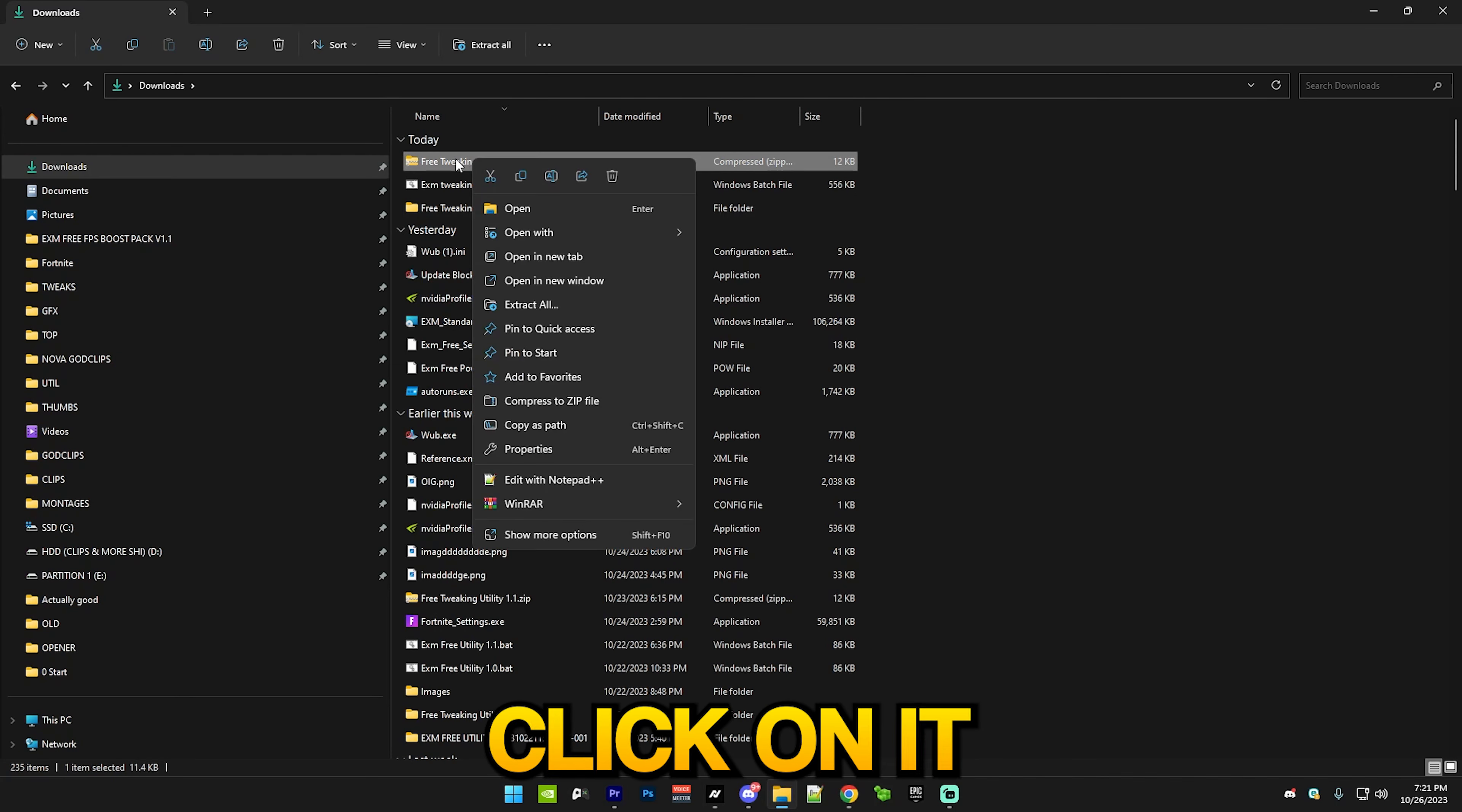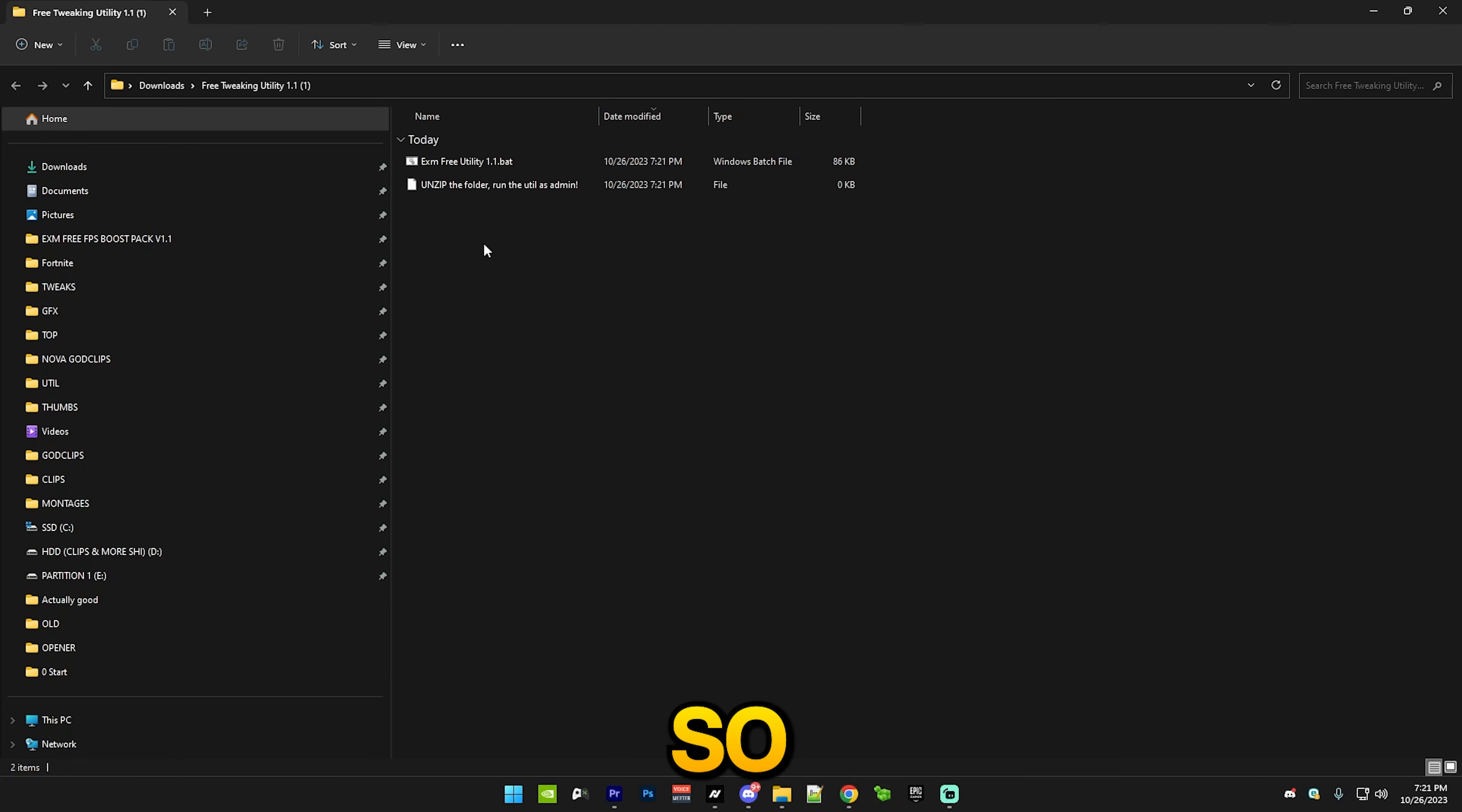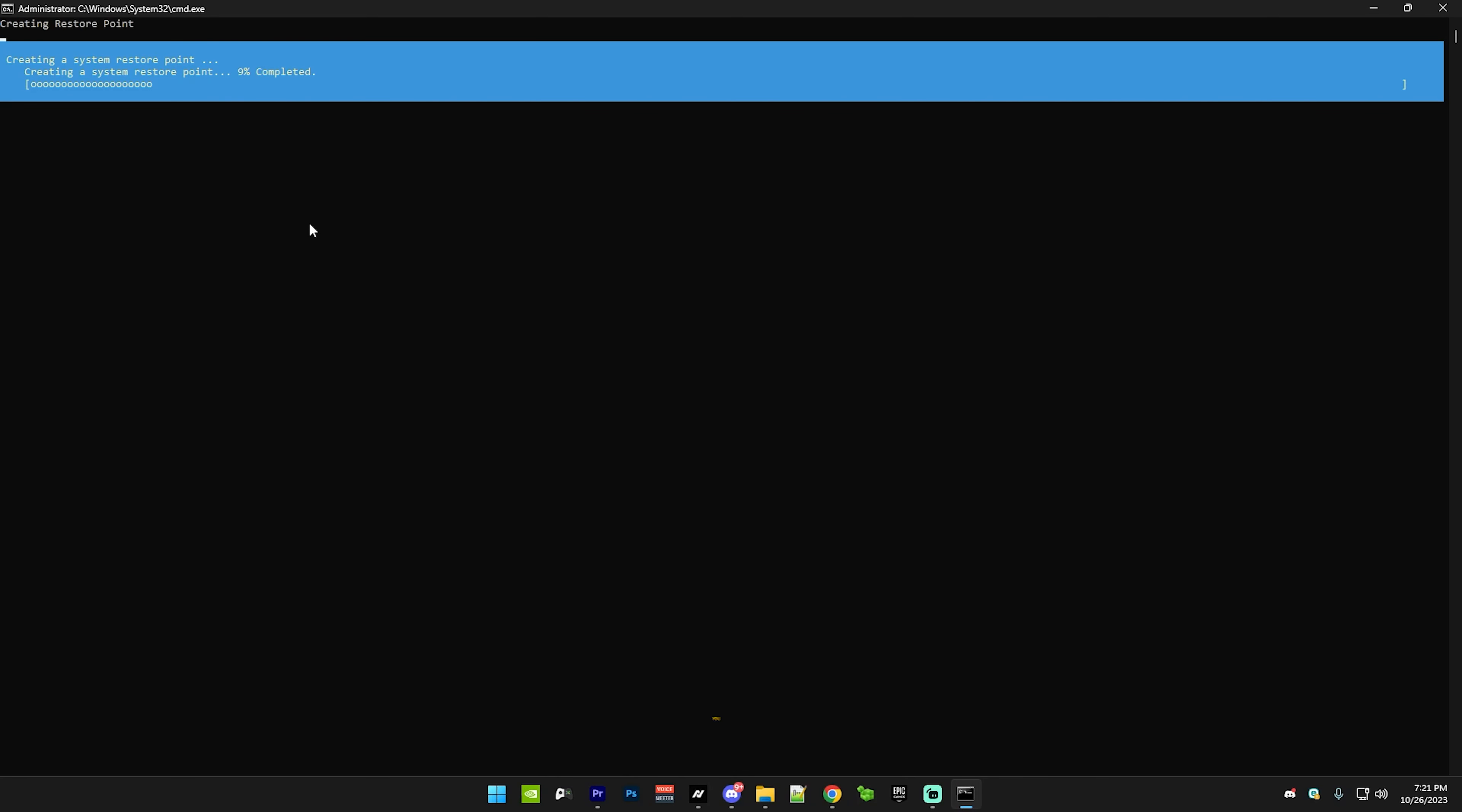Right click on it and press extract all - that's important. You can see here I have it open. Make sure to right click on the utility and run it as administrator, and it will create the restore point.